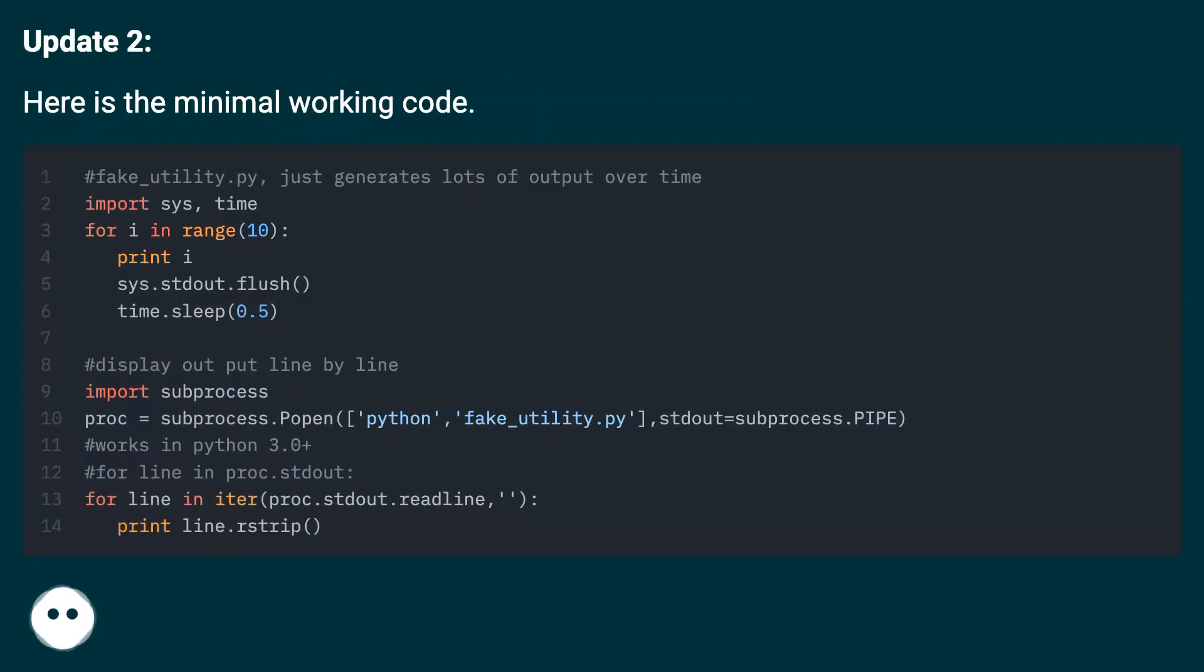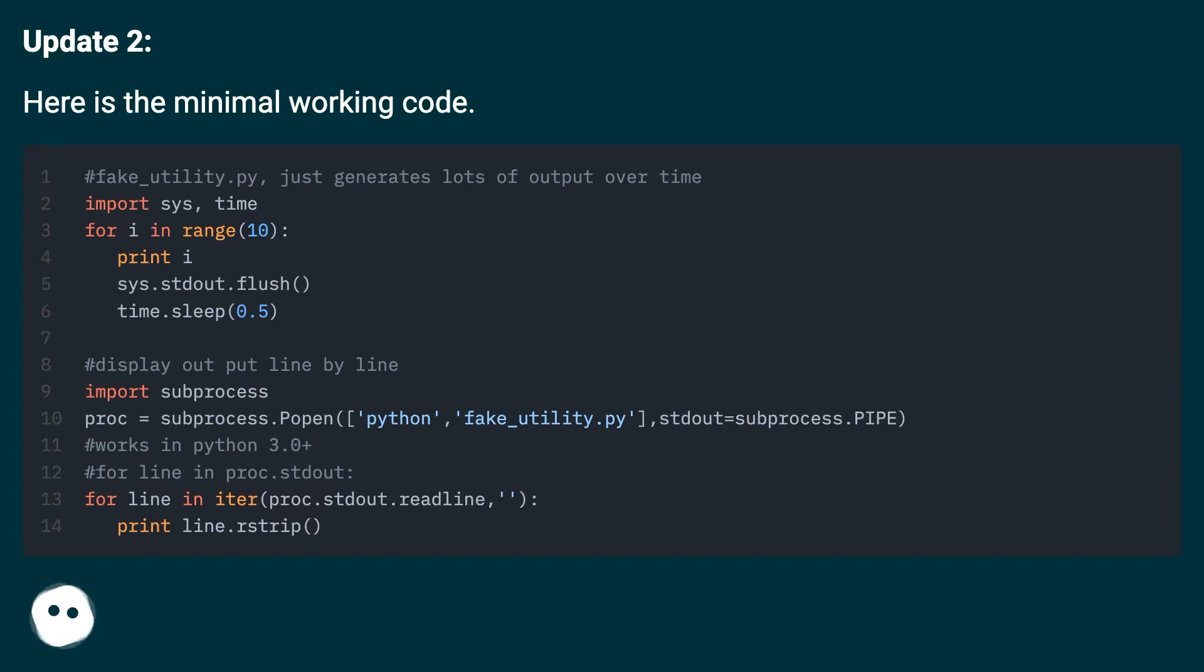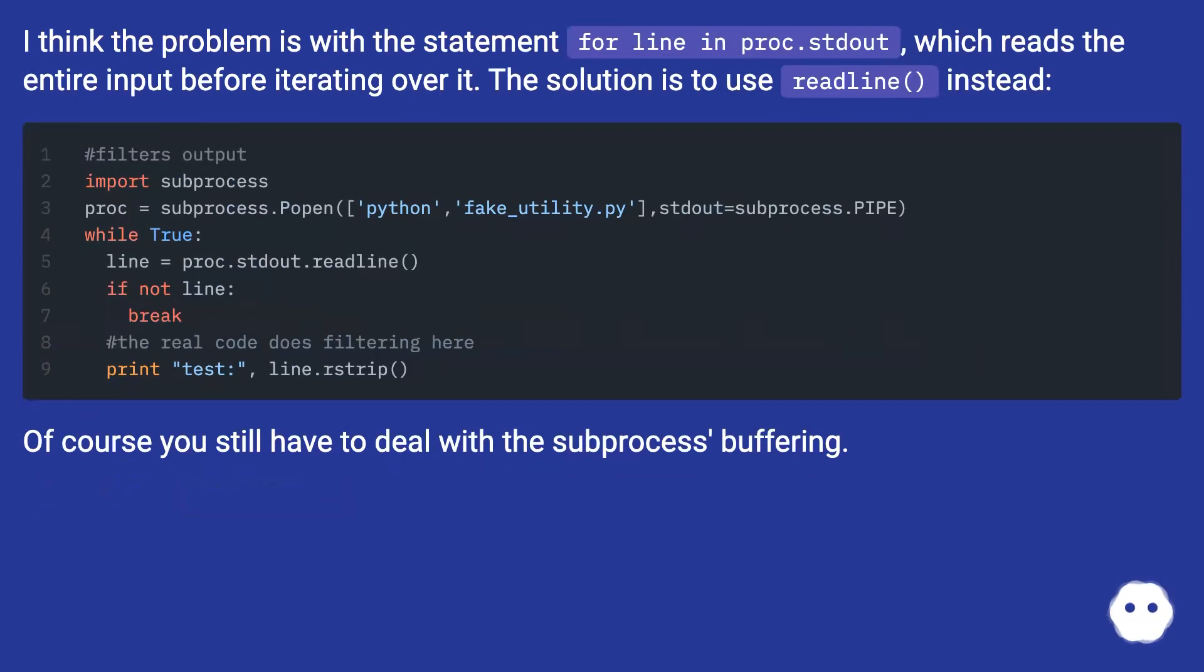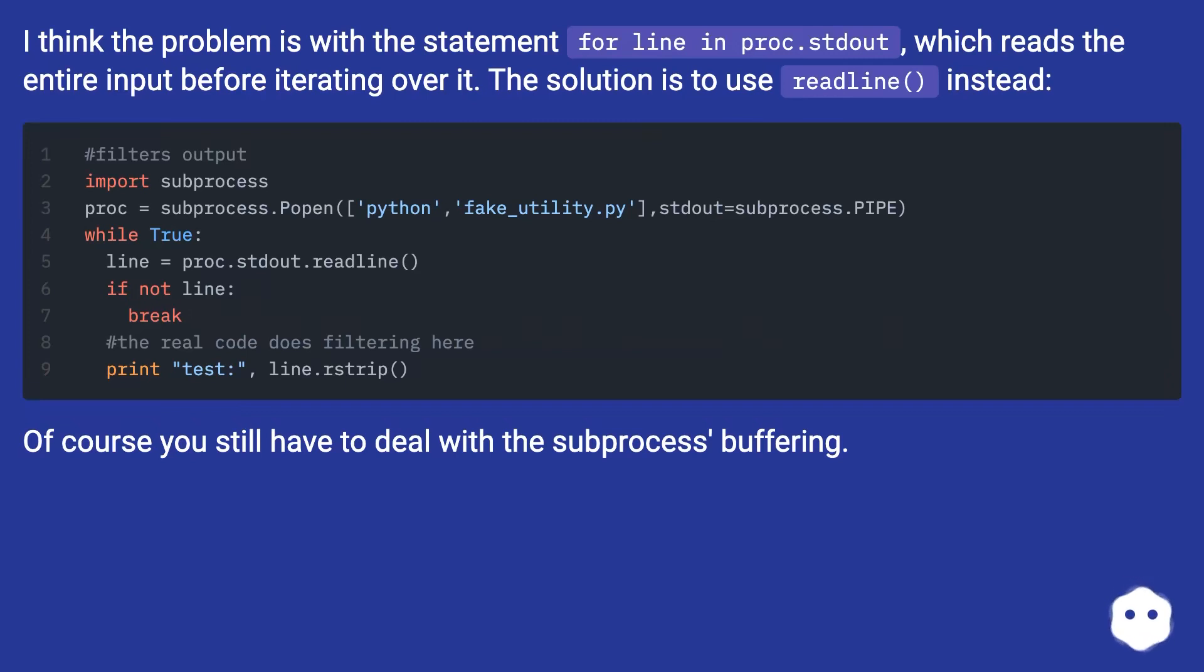Update 2: Here is the minimal working code. I think the problem is with the statement for line in proc.stdout, which reads the entire input before iterating over it. But the solution is to use readline() instead. Of course you still have to deal with the subprocess buffering.